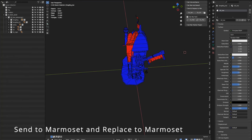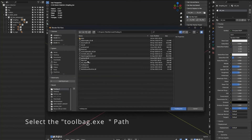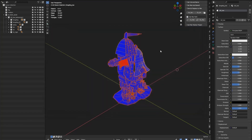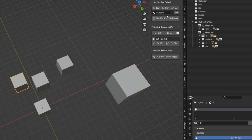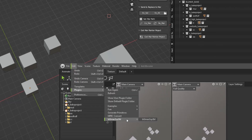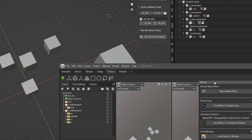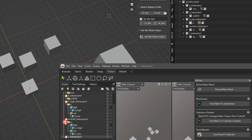I will tell you how to send to Marmoset. First, please set the Marmoset path and select the file to bake.exe. Let me explain why we need to replace in Marmoset: if you change the bake project structure in Blender, you can click the Remar button, then open the Marmoset Beotuma plugin and click reload bake mesh. You can see all the structure is synced with Blender.